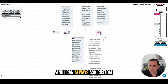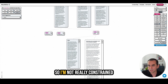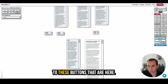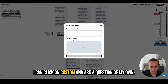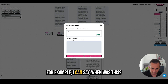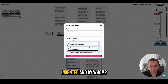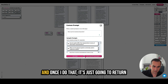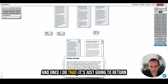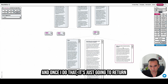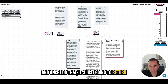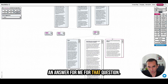I can always ask custom questions as well. I'm not constrained to the buttons that are here — I can click on 'custom' and ask a question of my own. For example, I can ask 'when was this invented and by whom?' and once I do that, it's just going to return an answer for me.